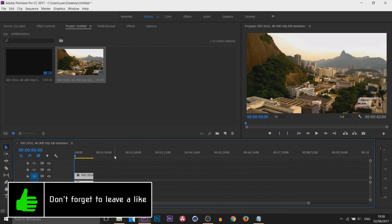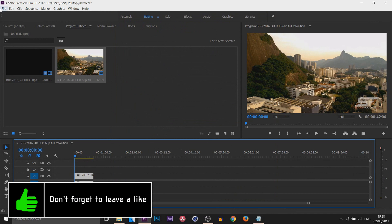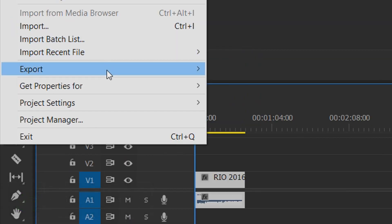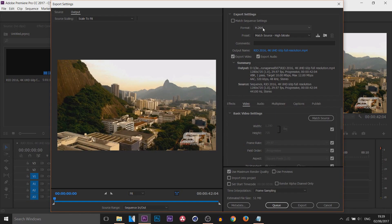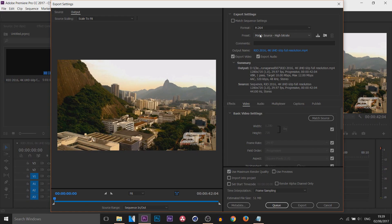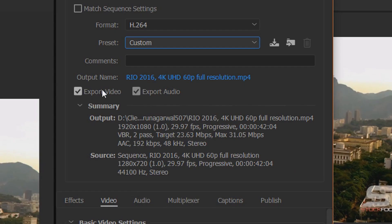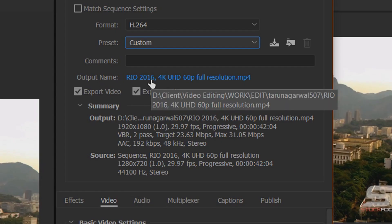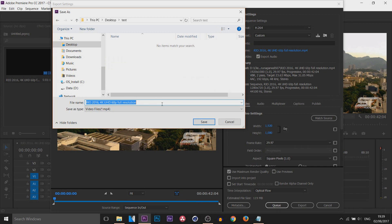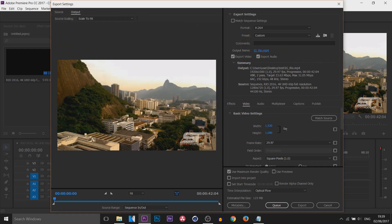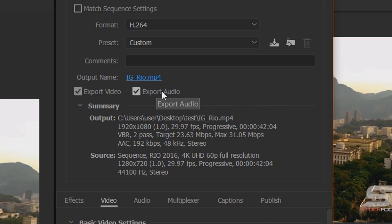Now come over to File > Export > Media. The format I recommend is H.264, and the preset we're going to change to Custom. Select the output name, save it to your desktop, call it what you want — I'll put IG underscore Rio. If you don't want audio, uncheck it, but if you want both audio and video, check both.